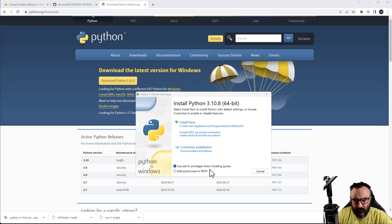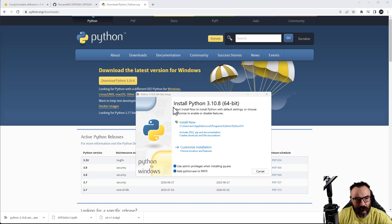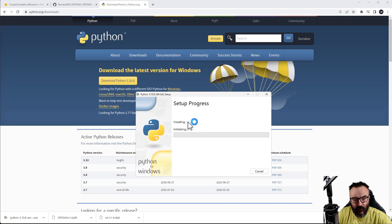The thing we want to do is be sure the path is included, so we'll check on this one and let's go ahead and click Install Now.